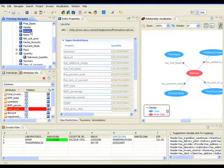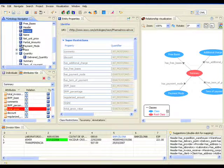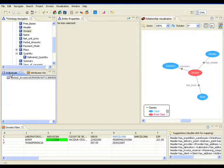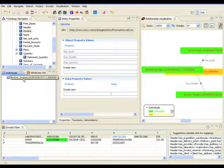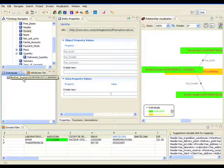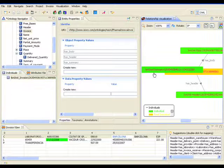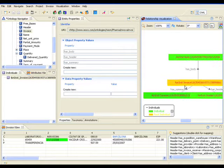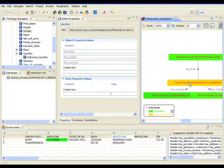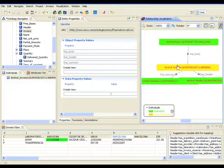Now we see how the generation process uses the mapping file defined in the previous mapping process. Finally, this process communicates with the ontology repository in order to create the instances.